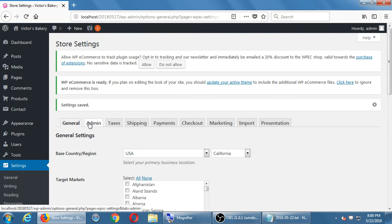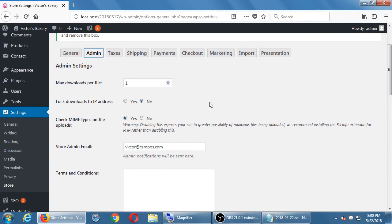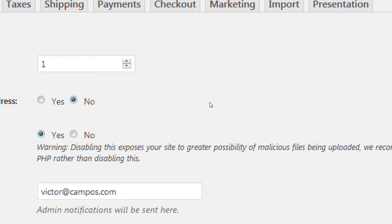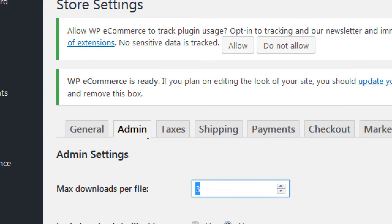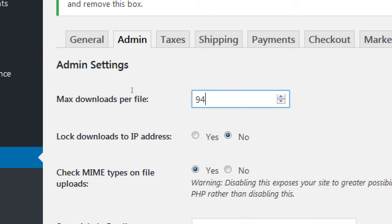Let's go look at the Admin tab. The first few items all relate to virtual products — like if you're selling MP3s of your music or PowerPoints of your presentations. This setting controls how many times a person can download the file before they have to pay for it again. If someone's computer crashes and they lost the song, you probably want to allow two or three downloads. After that you can require repurchase, or you could set it to 99 and let them download as many times as they want — completely up to you.